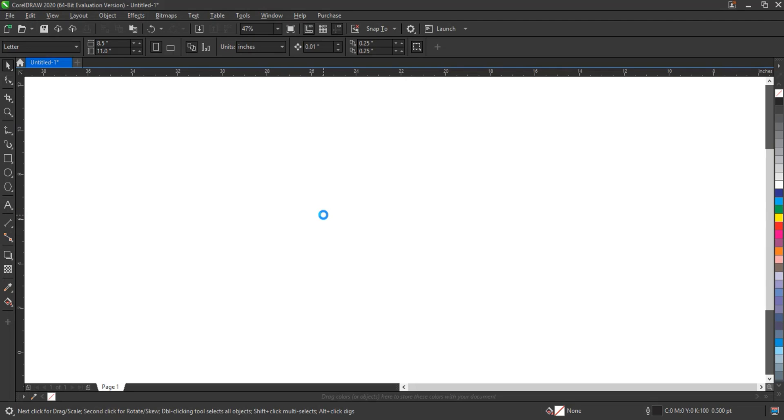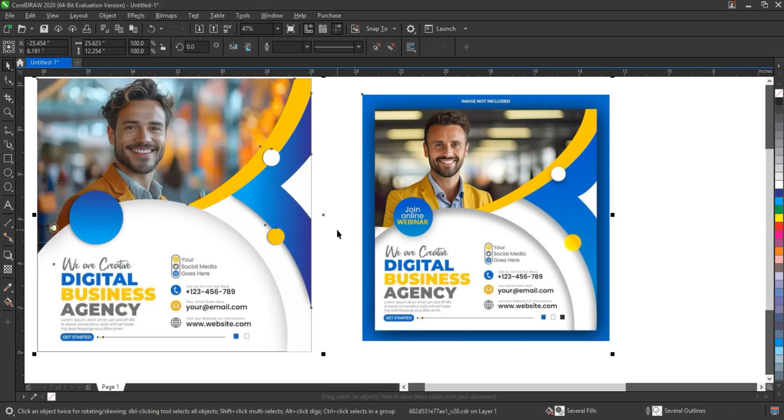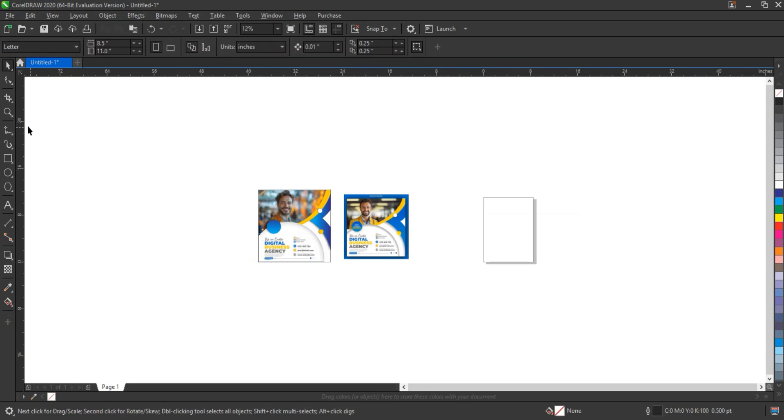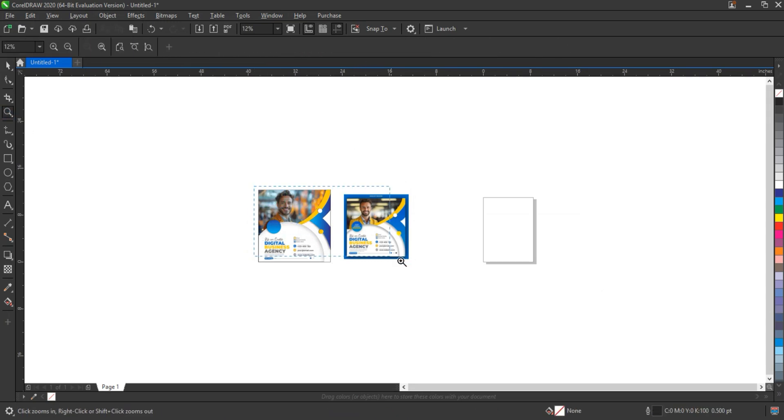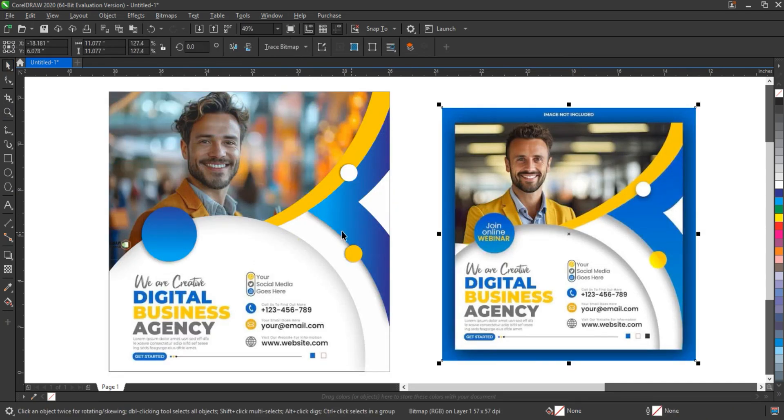Here is your converted file. It's now ready and compatible with the older version of CorelDraw you selected. You can go ahead and download it, open it in your software, and continue working without any issues. This simple method ensures that your designs are always accessible, no matter which version you're using.